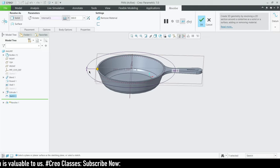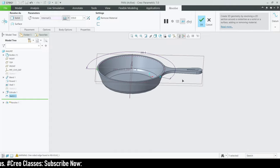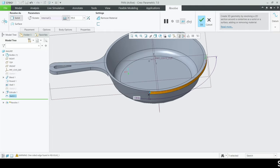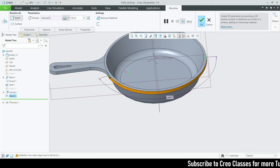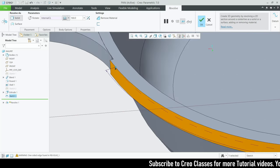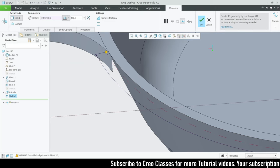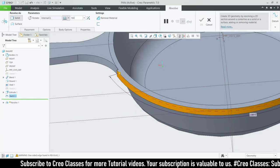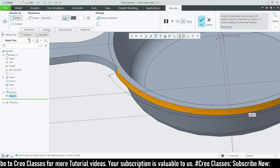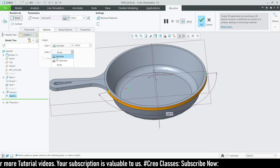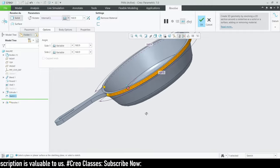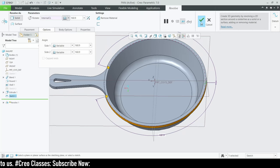To work around the issue, I'll enter an angle of 160.9 degrees on one side, and use the variable option on the other side with the same value of 160.9 degrees. You can see the revolve feature is now created on both sides, and this looks really good.